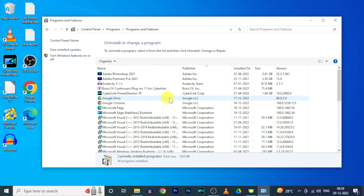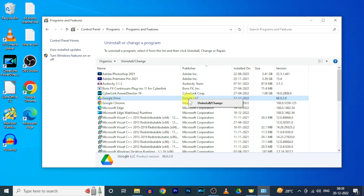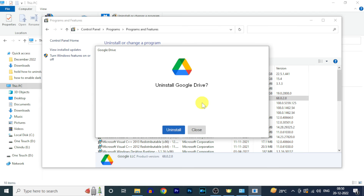You can see the Google Drive. To uninstall Google Drive, press right mouse click under Publishers and click on Uninstall. And tap Uninstall.